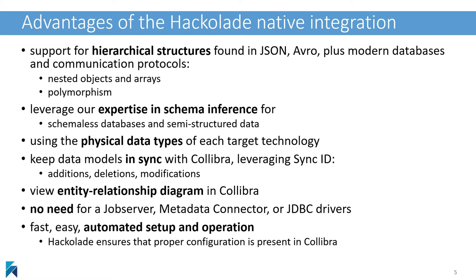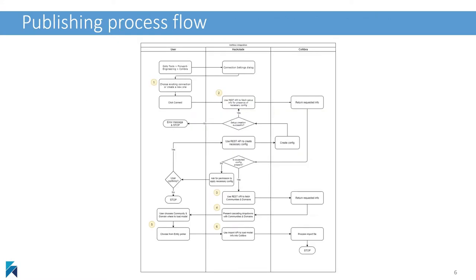As you will see in the demo, it is super easy to set up and operate so you can keep in sync data structures end-to-end from business context to machine-readable formats of data being transmitted or stored.